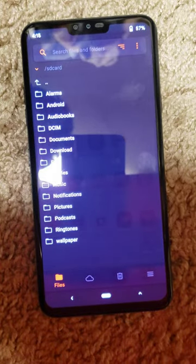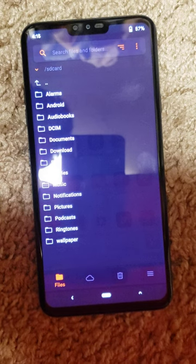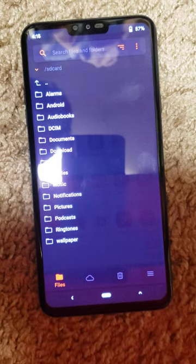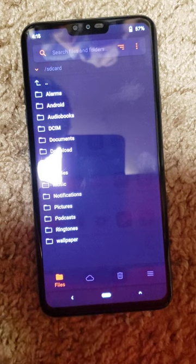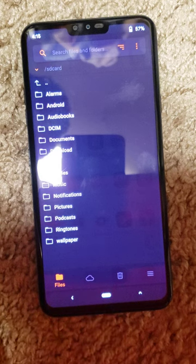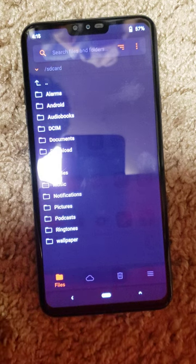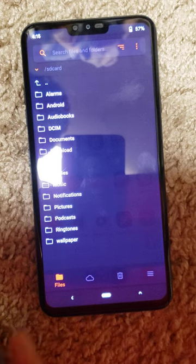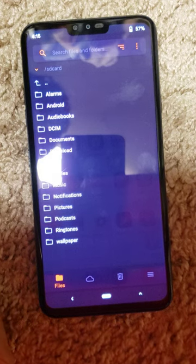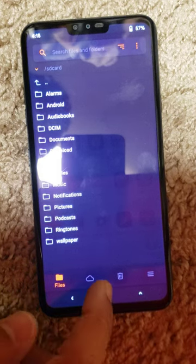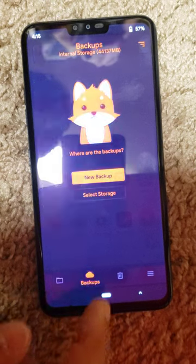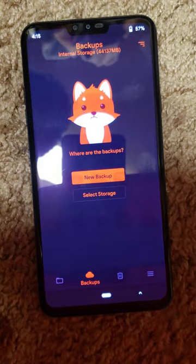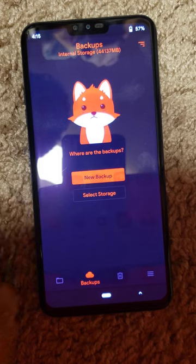Once you get into the Orange Fox recovery, you have these options: files, a cloud icon, a trashcan, and three horizontal lines. To do the backup, you have to go into the second icon which looks like a cloud, click on it, and then you click on new backup.